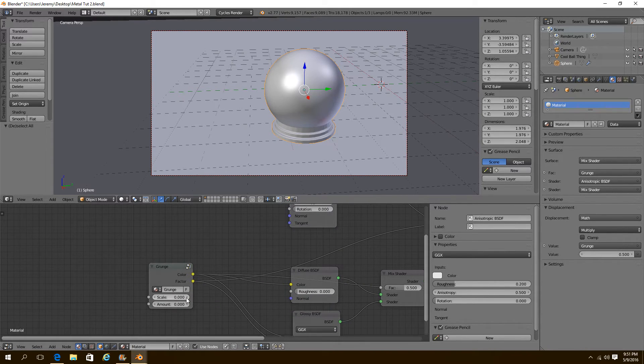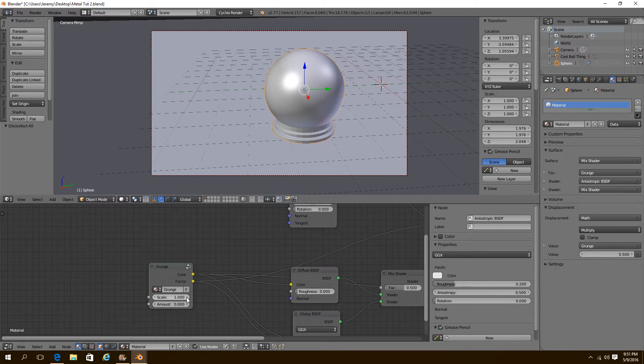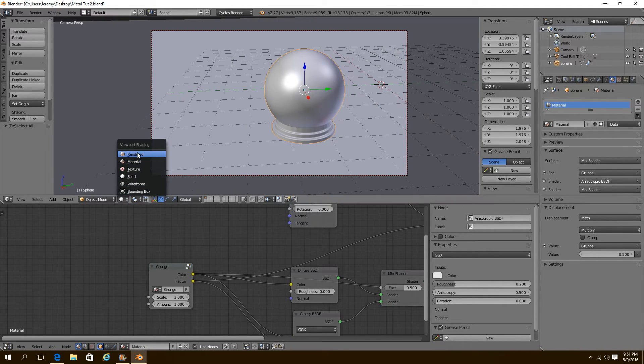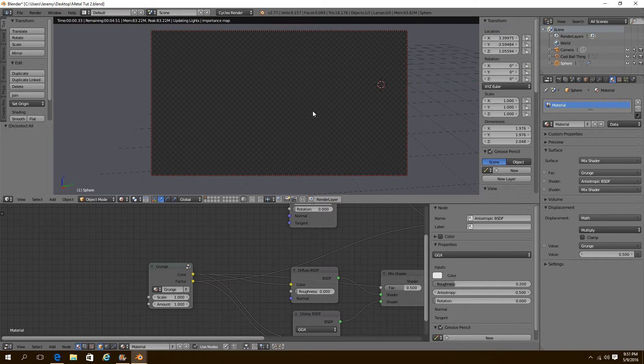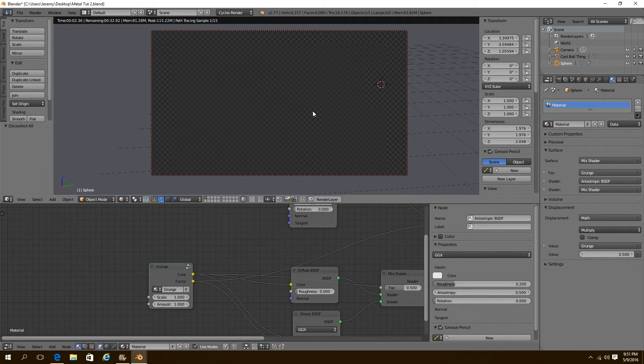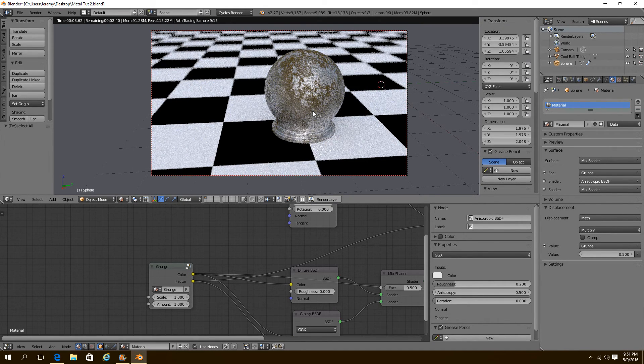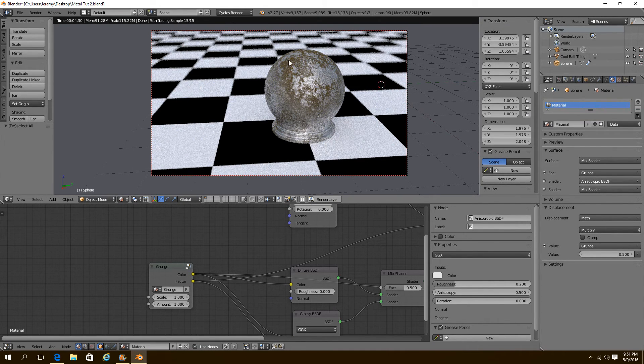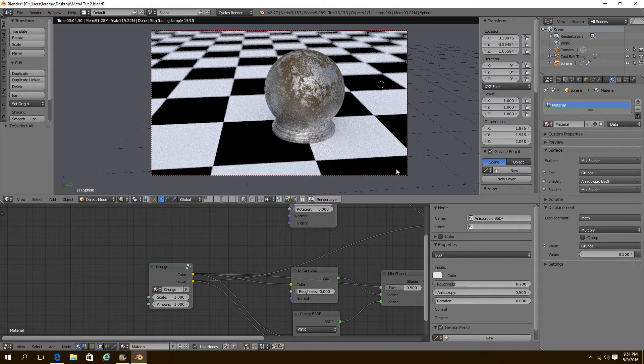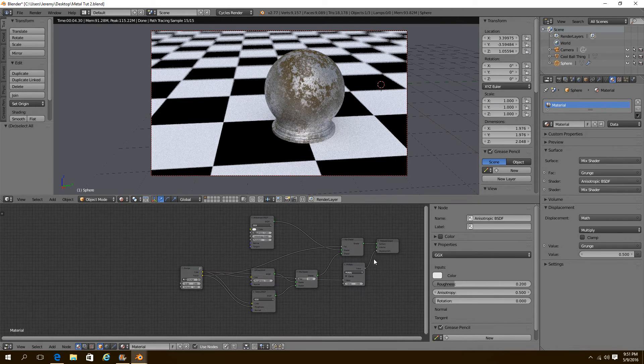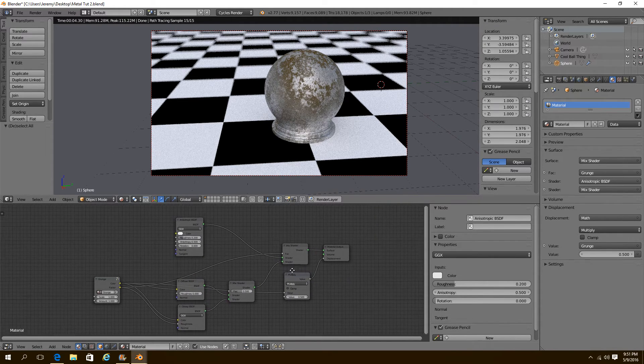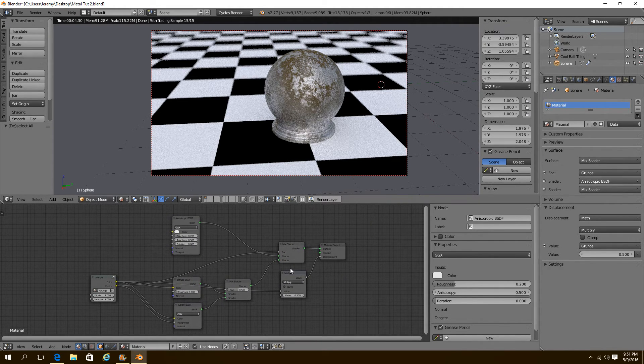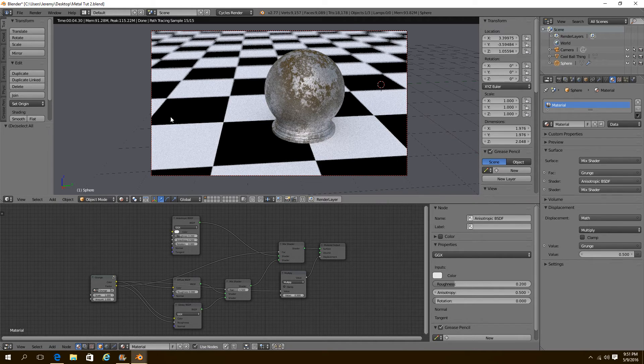Now what we need to do is give it some scale. I'm going to set mine to one. And I'm going to set my amount to one so we can see how it looks. There it is. Beautiful. Right off the bat. And this texture can be applied to anything.